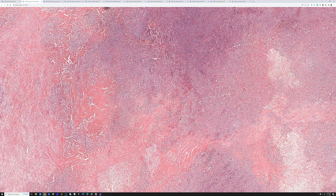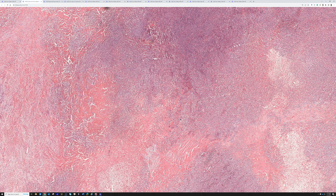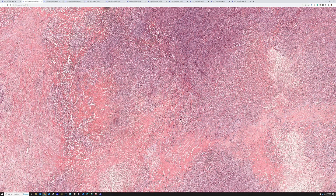Sclerosing epithelioid fibrosarcoma tends to have a gene rearrangement of EWSR1, usually fused with CREB3L1. The CREB genes are also involved in low-grade fibromyxoid sarcoma, but the majority of low-grade fibromyxoid sarcomas have FUS fused with CREB3L2. A subset of sclerosing epithelioid fibrosarcomas can have that same FUS-CREB3L2 fusion, but most have EWSR1 rearrangements with CREB3L1.